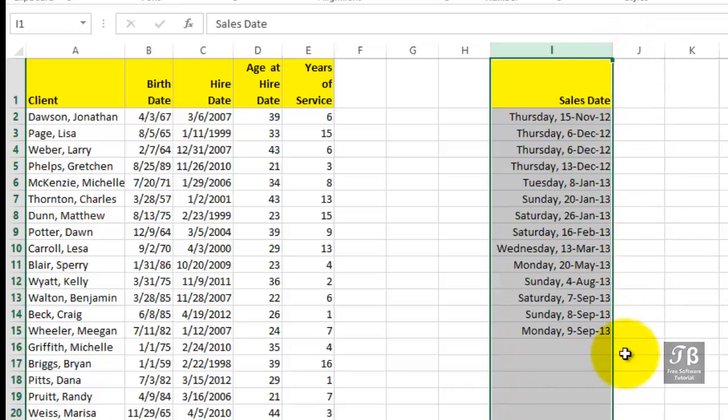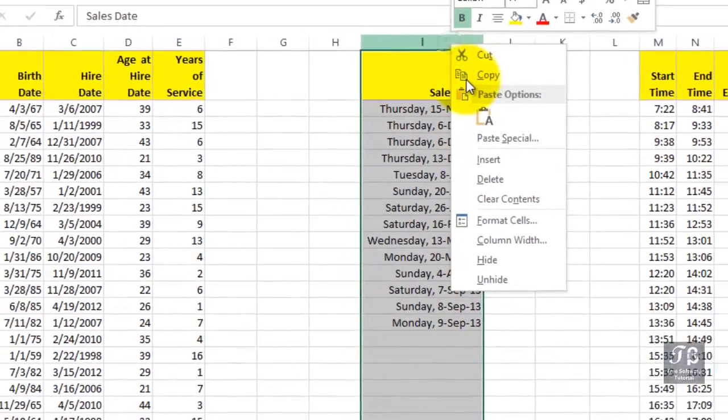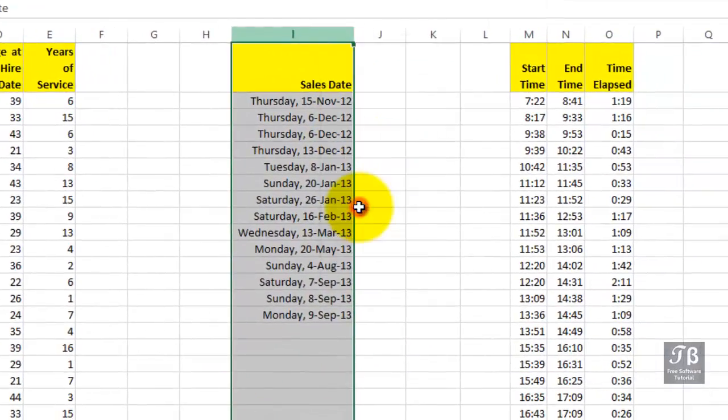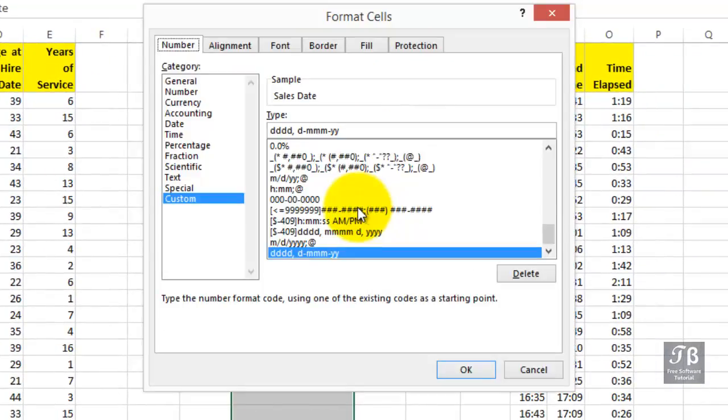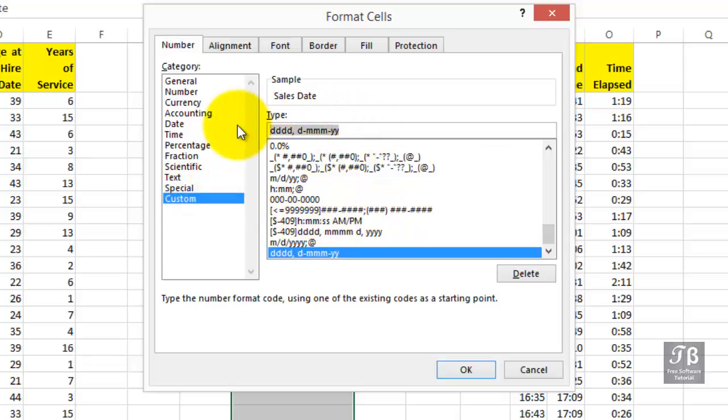So the idea is, if you're in a hurry, use one of the standard built-in formats, whichever one works best for you. But if you want additional features here, then as you go into Format Cells, consider going into the Custom category and making changes to the existing layout by altering the Ds and the Ms and the Ys.